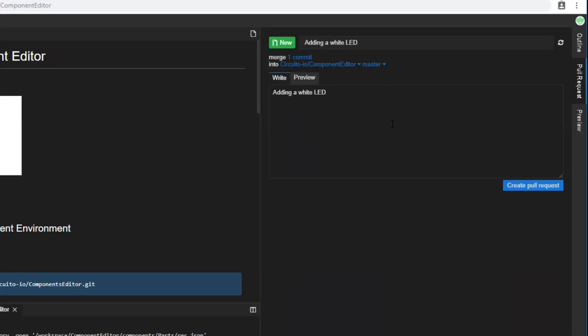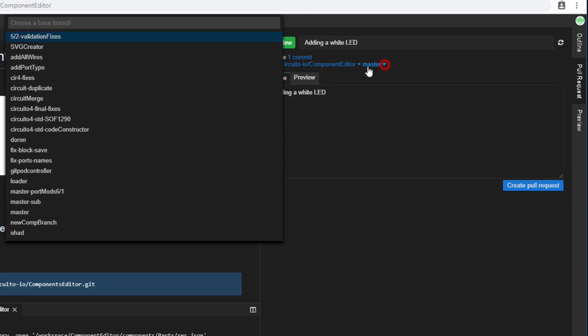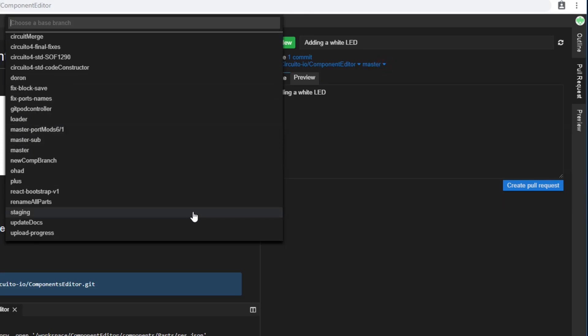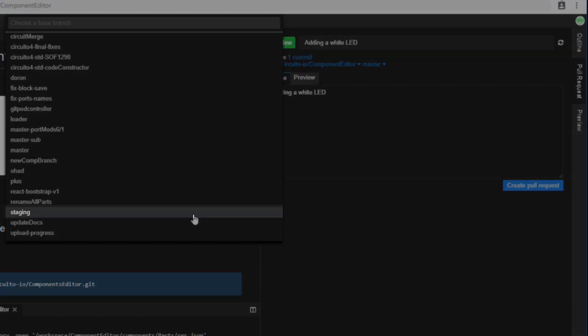Next, click the Pull Request tab. Click on Master to change the branch, and select the Staging branch.